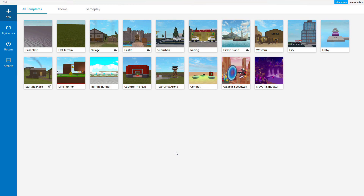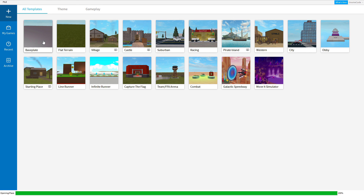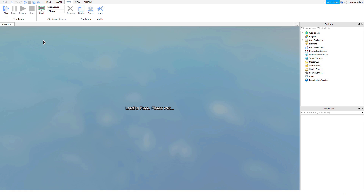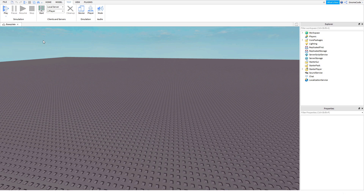Okay so now I'm inside studio and I can see I'm on the new tab. I've got all these options available to me but I'm just going to go and select the base plate so it gives us a blank template to work from. And you can see straight away we have the game world right in front of us here and this is our base plate.